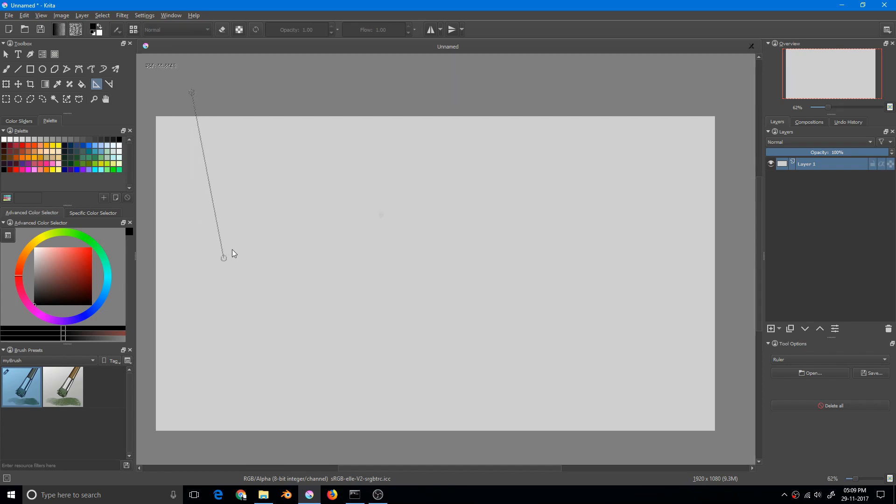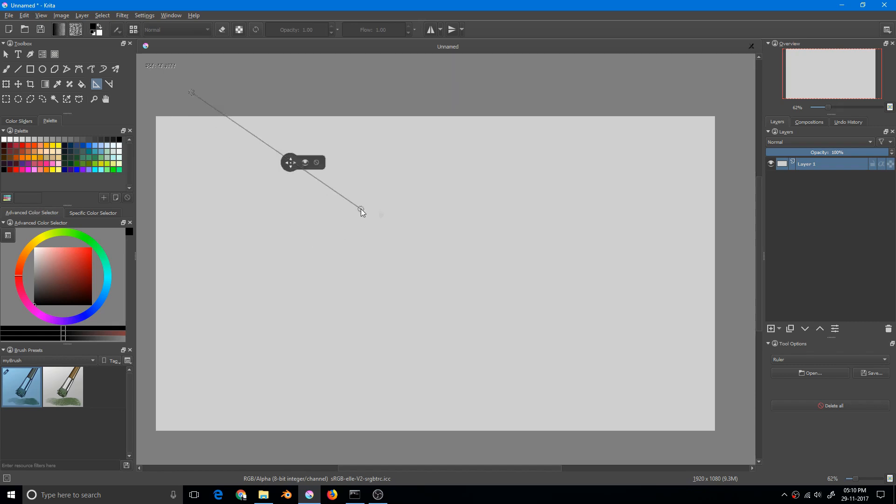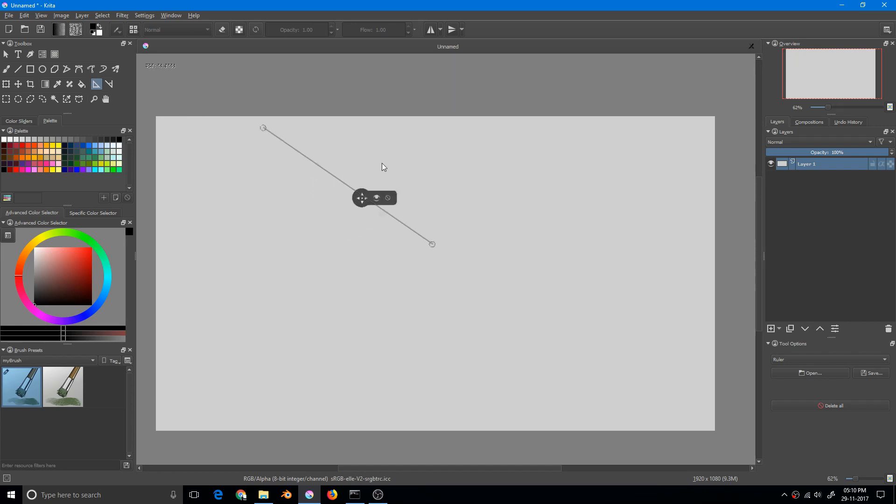I am getting the preview of where the line will be placed and I have to click again to confirm. I can move this guide anywhere I like and I can delete this guide by clicking this.